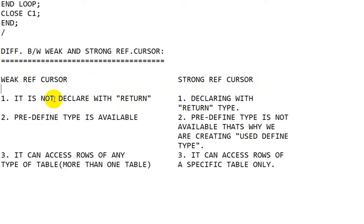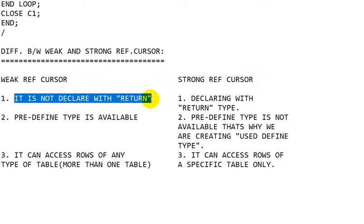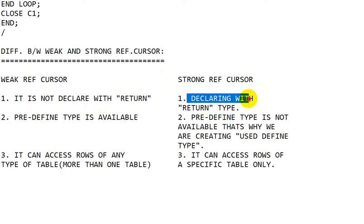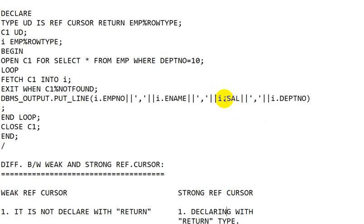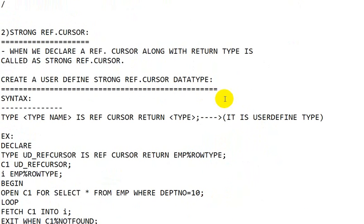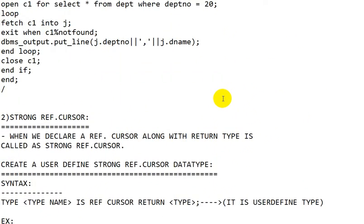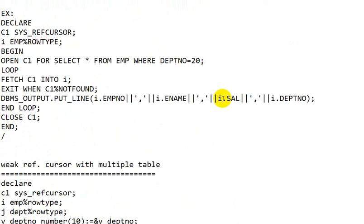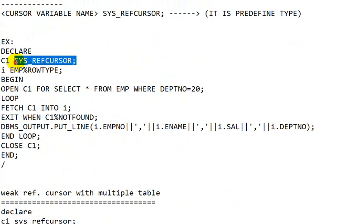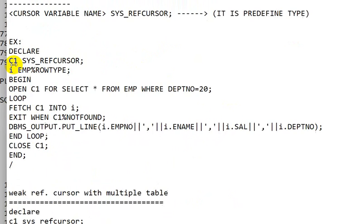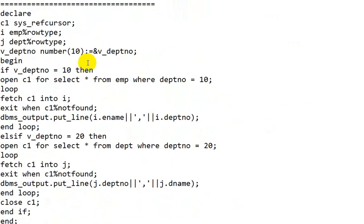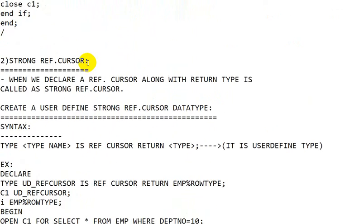The first difference is that a weak REF CURSOR does not have a return type, whereas a strong REF CURSOR is declared with a return type. As you can see in this example, this is a strong REF CURSOR — while declaring it, we are giving a return type. But in this weak REF CURSOR example, we are not giving a return type.